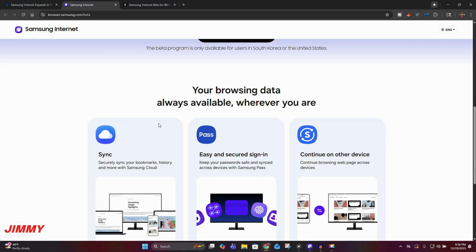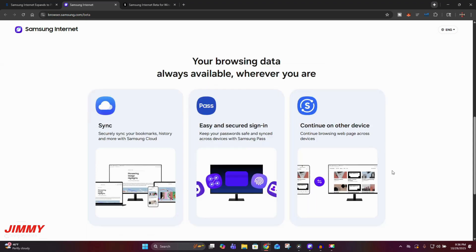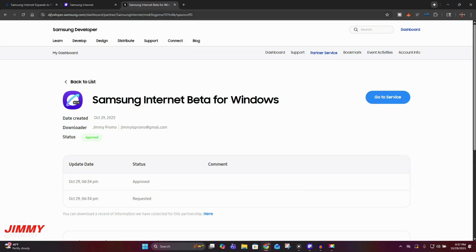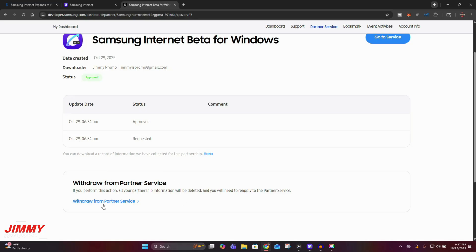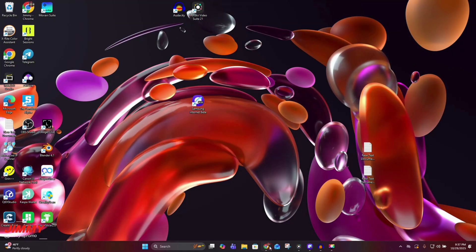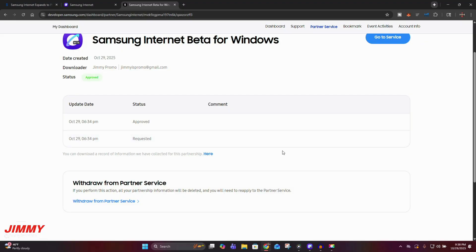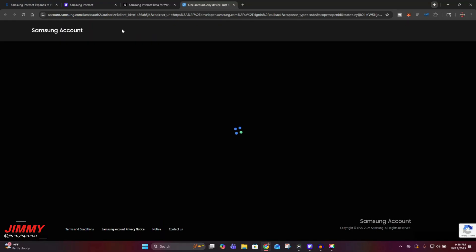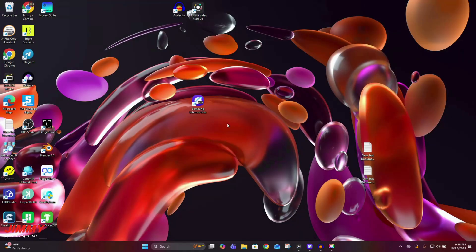It's for users in South Korea as well as the United States. You have Samsung Sync, Samsung Pass, and all the continuity between everything. When you click 'Join Beta,' it takes you over to developer.samsung.com. It's very simple — once you log in you can see that I requested it at 6:34 and was approved at 6:34 on the 29th. You go to 'Go to Service,' log in with your Samsung account, and then you have the program — this is just the shortcut for Samsung Internet Beta.